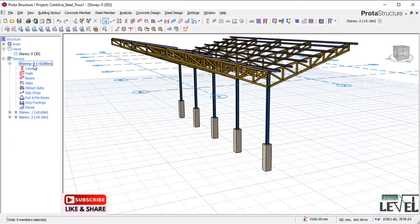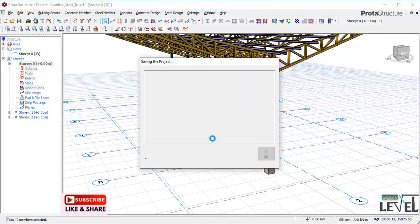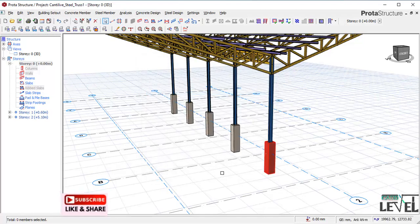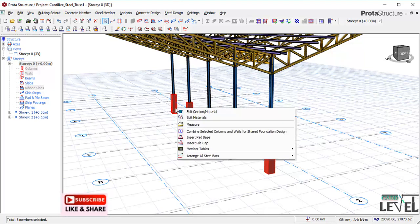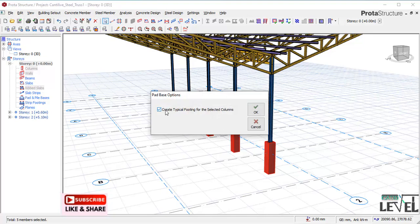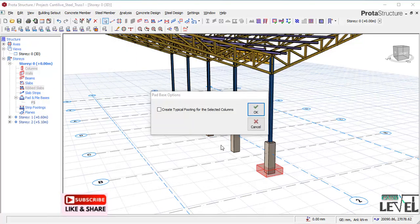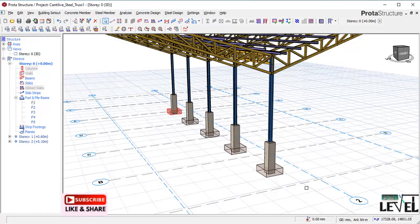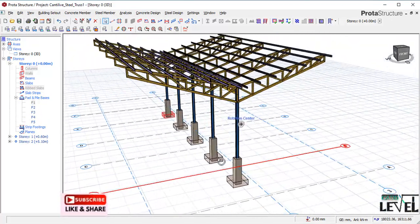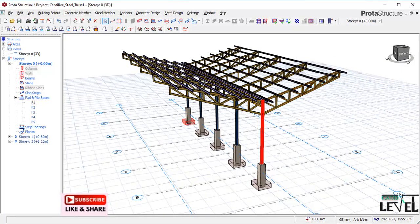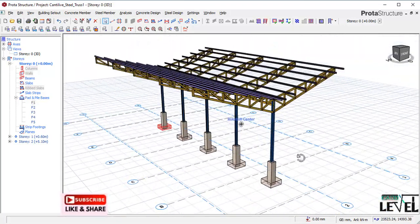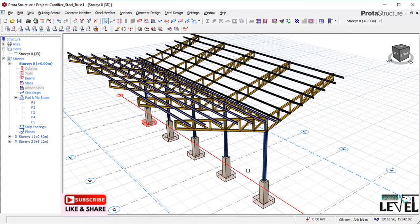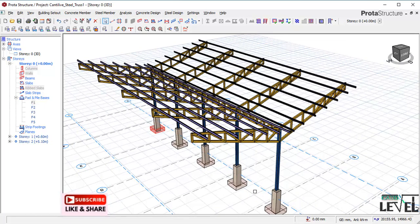All structural members have been designed successfully. We now design the foundations. I save the project first, then select all the columns using the Control key. I click Insert Pad Bases and select a typical pad base, then click OK. The pad bases are inserted successfully. We have been able to model, analyze, and design this cantilever steel truss structure successfully. Please like the lesson and subscribe. Drop any questions in the comments section — see you in the next lesson.